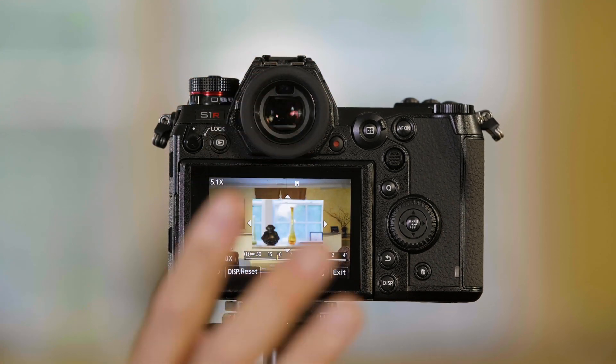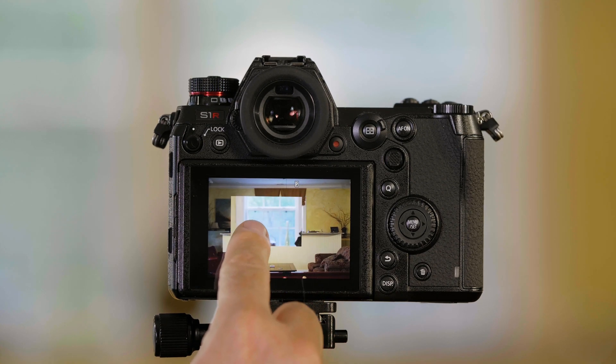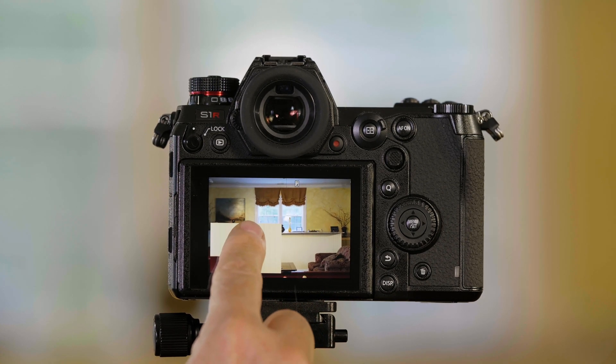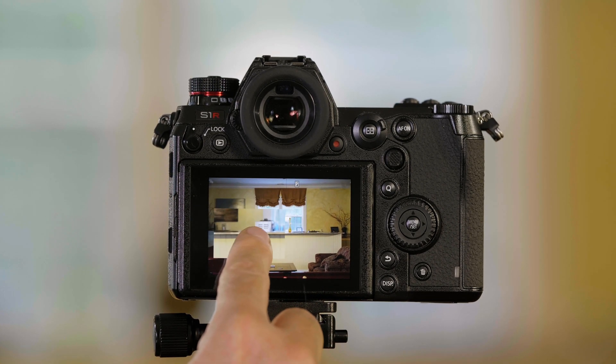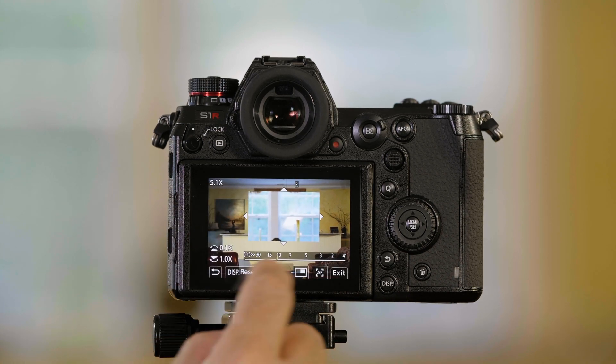Now a couple things you can do when you're in this mode is I can move this around. So if I want to focus on something that's more in the corner of the picture, I can put it down there.